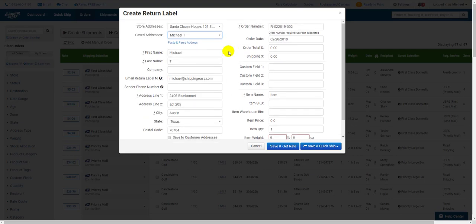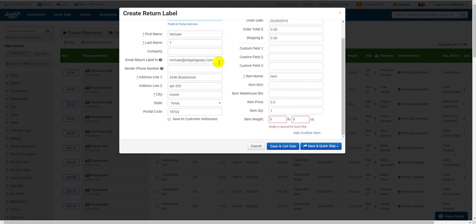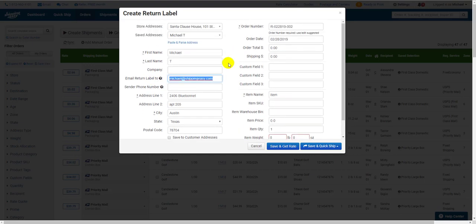Remember, if you want your customer to receive the label automatically via email, supply an email in the Email Return Label To section.